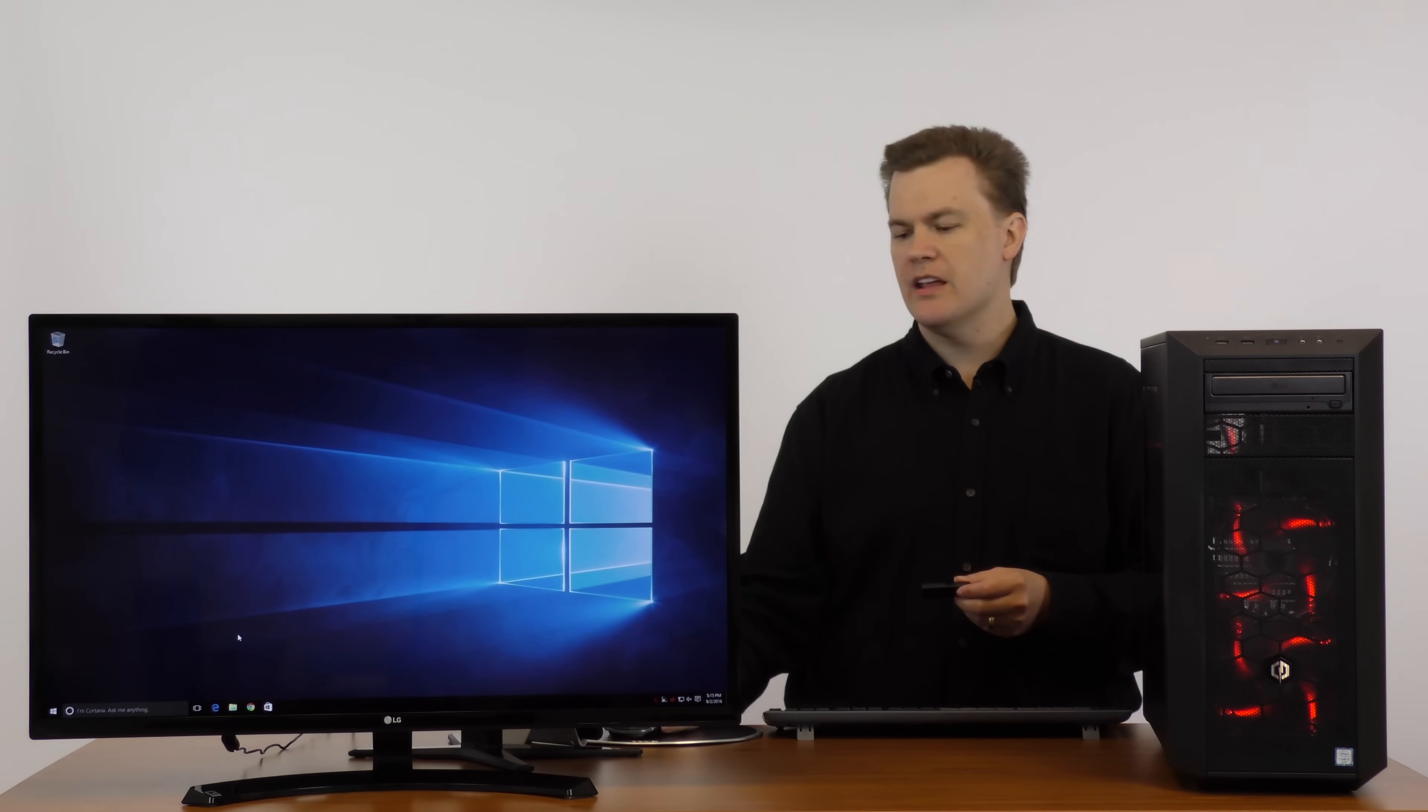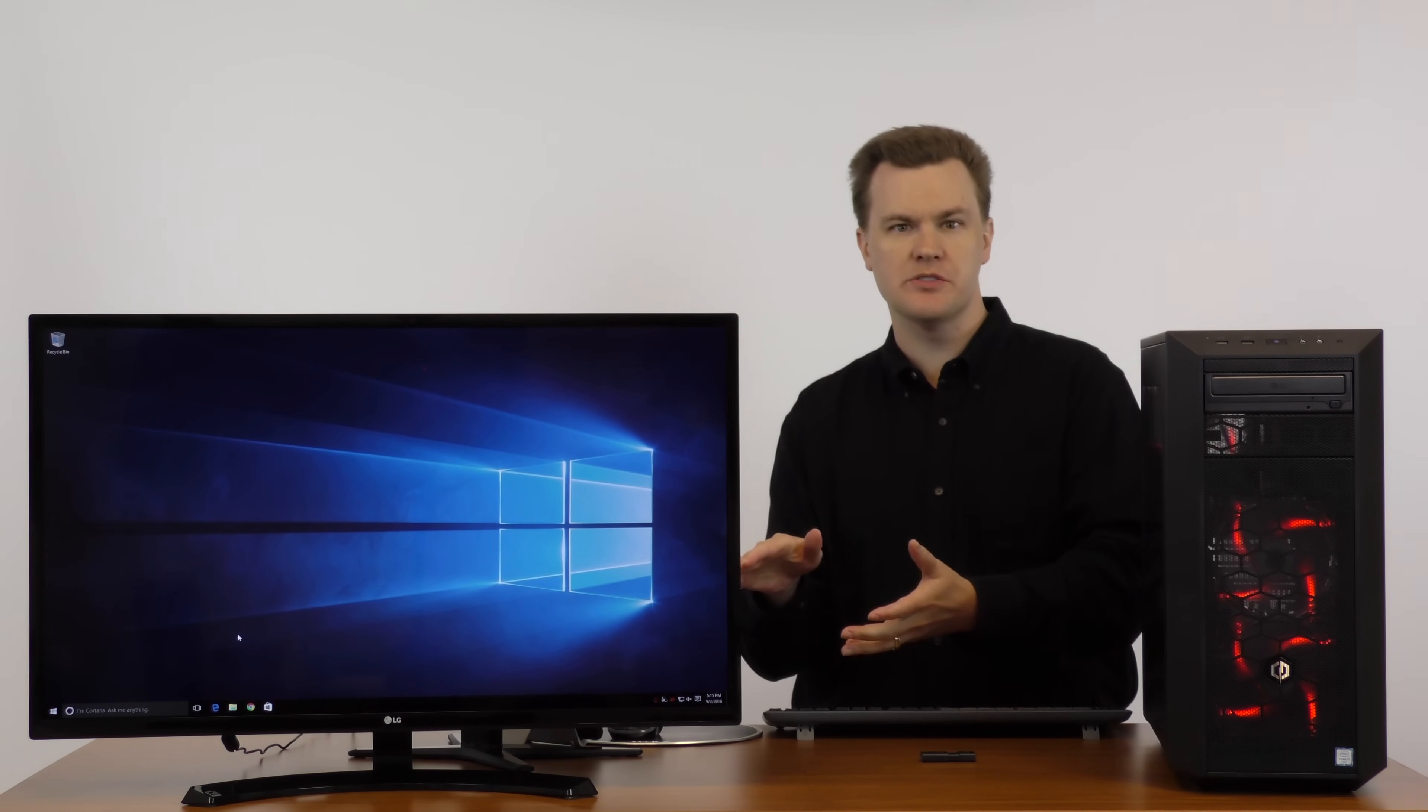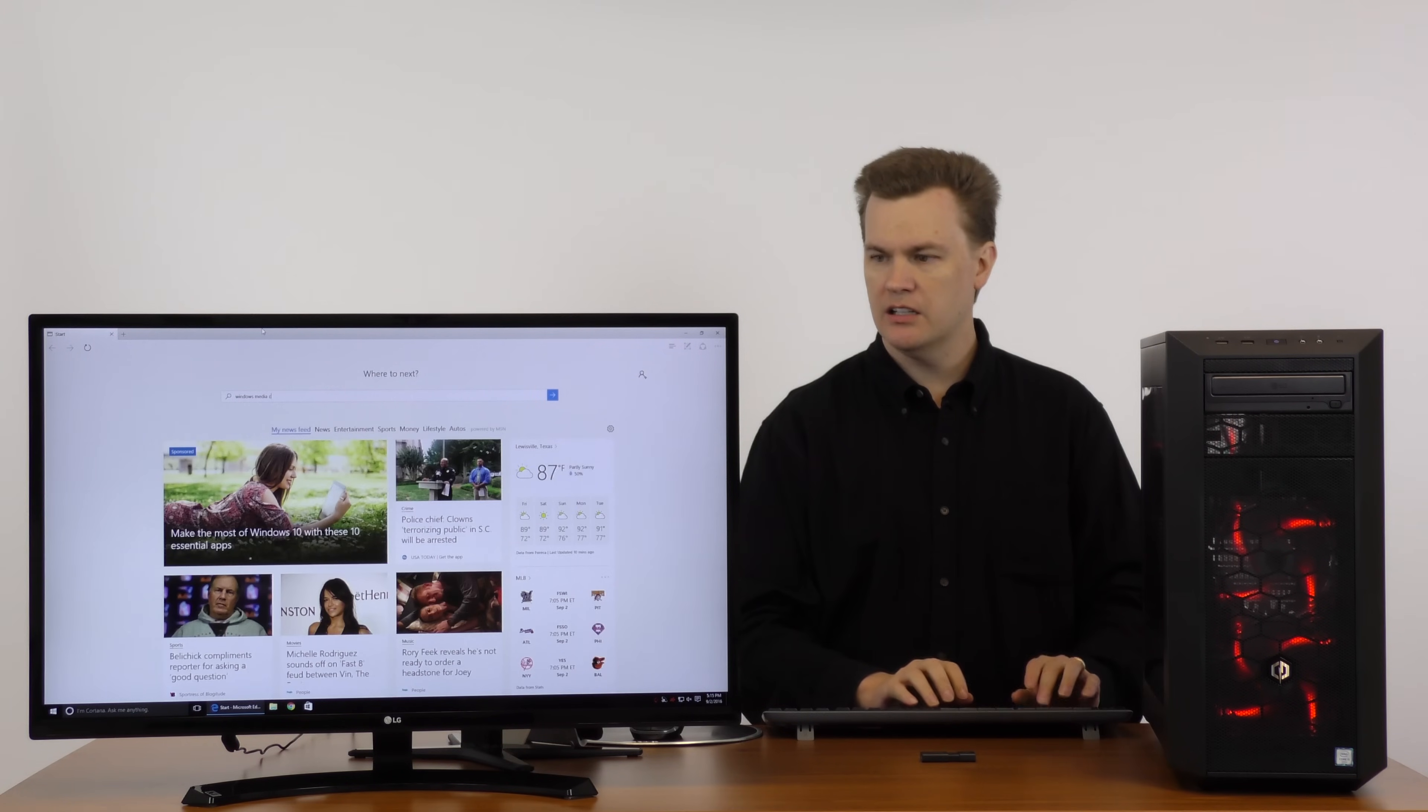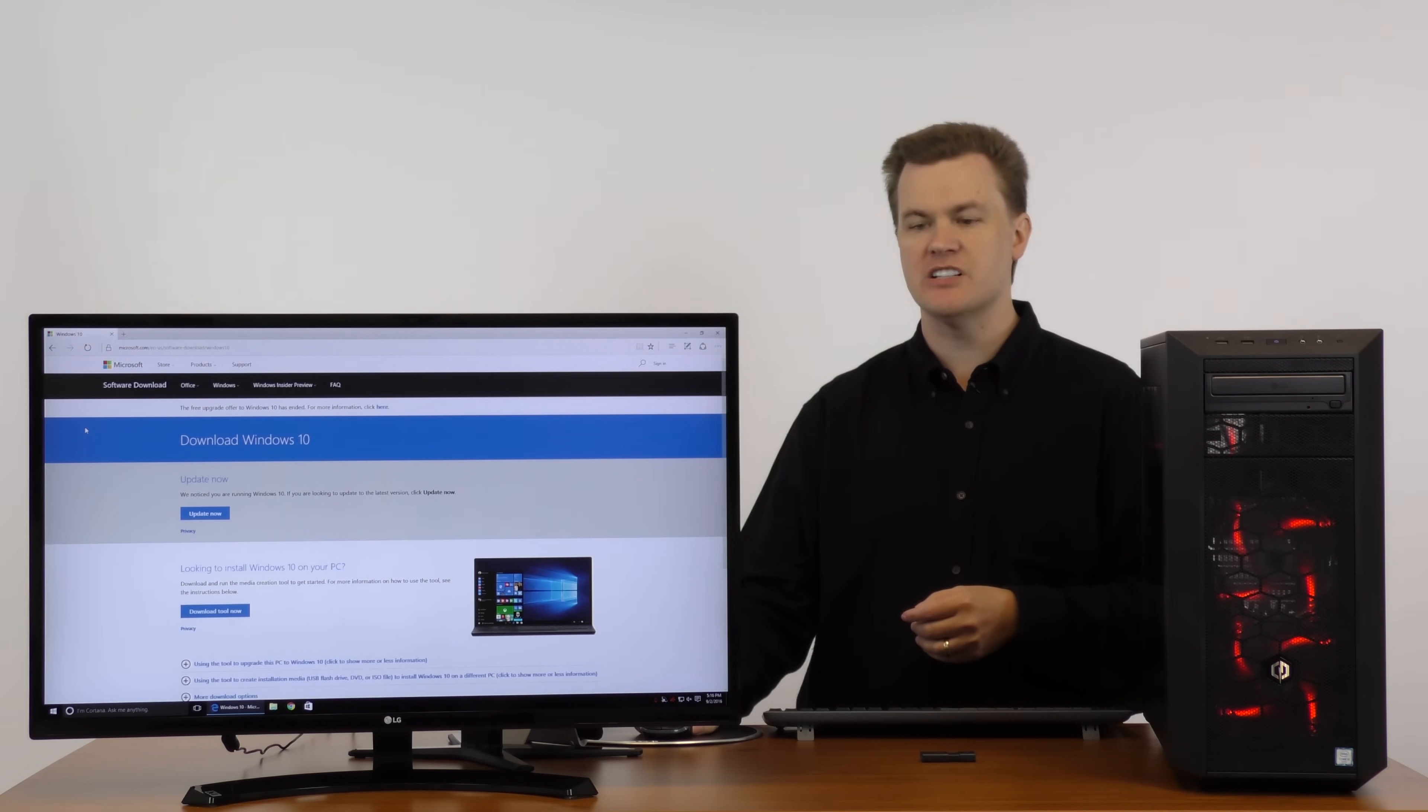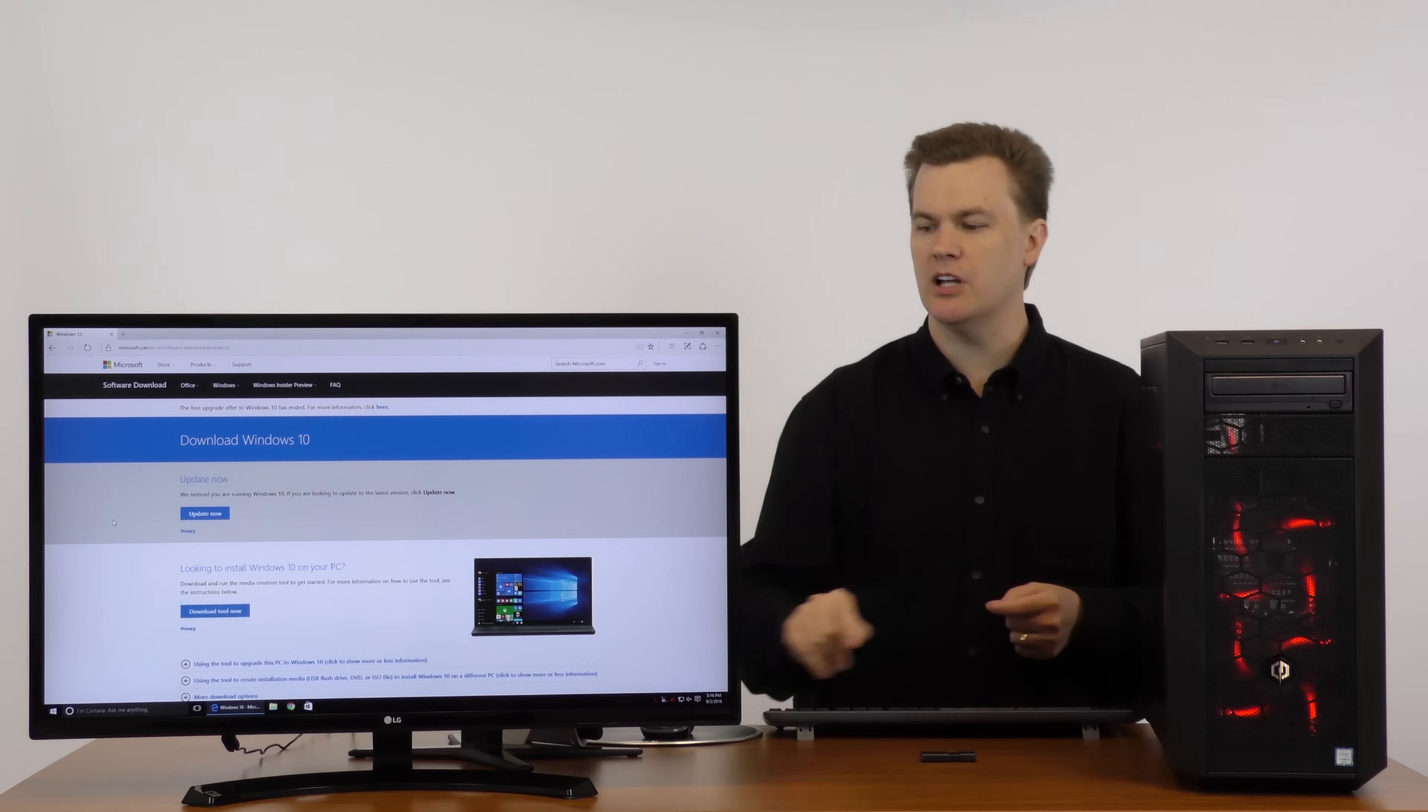Now, I mentioned before the second thing you'll need is a Windows computer. I will put this link in the description below. If you're watching this video on your other Windows computer you don't have to do this search, just use my link. But we're gonna type in Windows Media Creation Tool into our search engine and at least in Bing the very first option is the correct one.